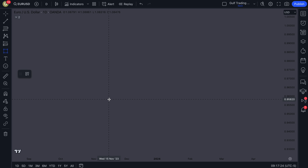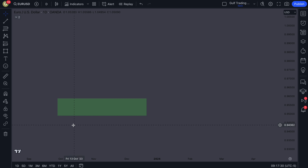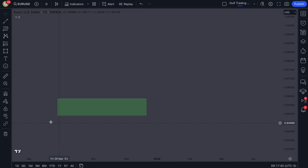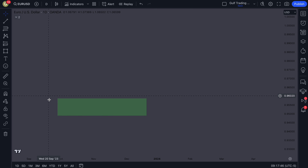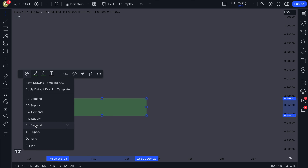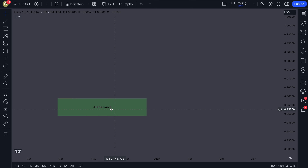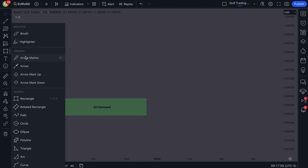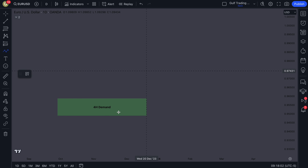The way you trade this strategy is using a high time frame supply or demand zone and then looking for a lower time frame trade opportunity within that zone. You can look for a liquidity sweep and change of character — some kind of momentum to show that your higher time frame bias has caused a reaction. So let's say this is a higher time frame demand zone; for now assume our higher time frame bias is bullish.